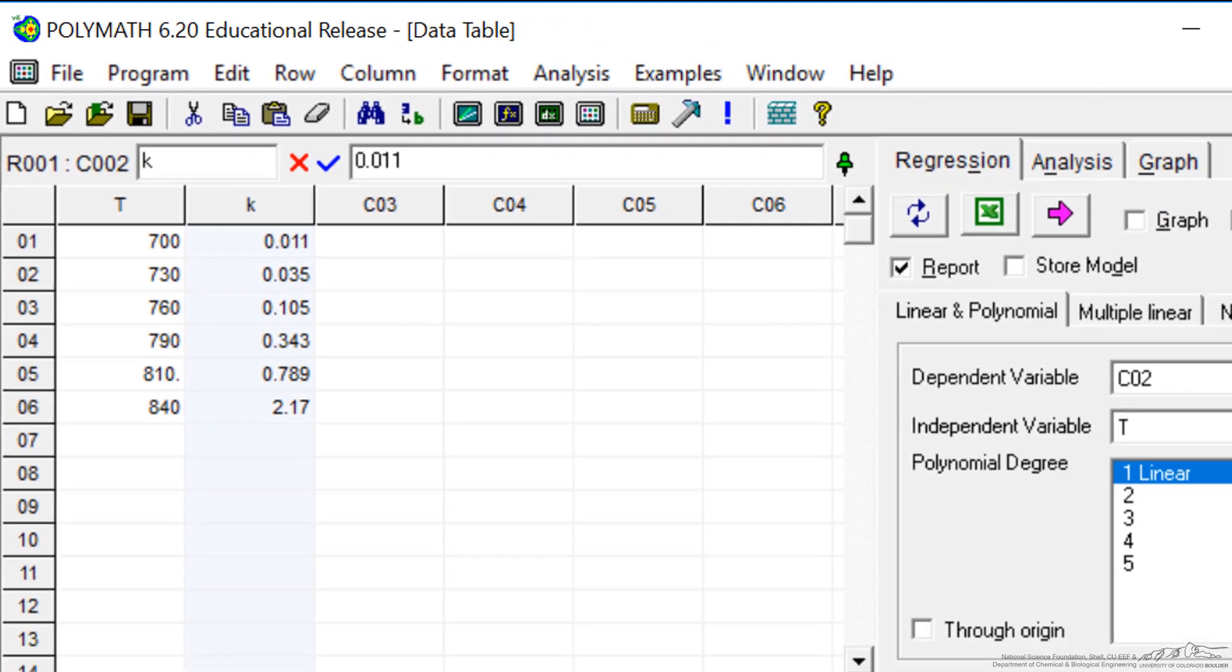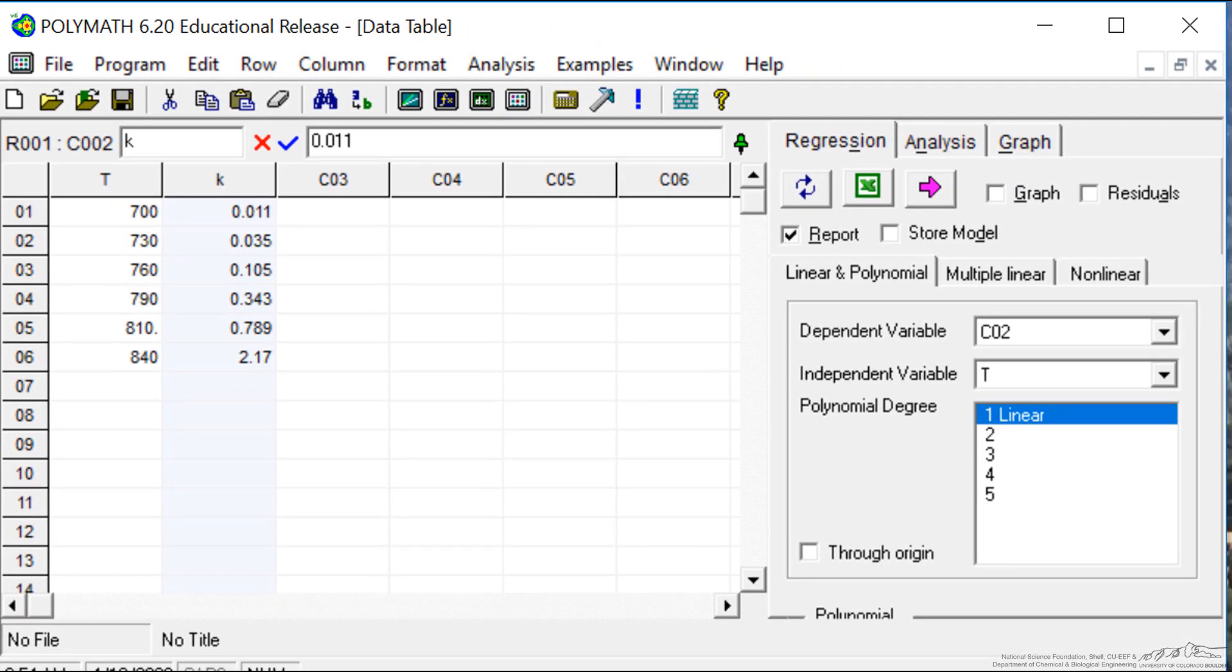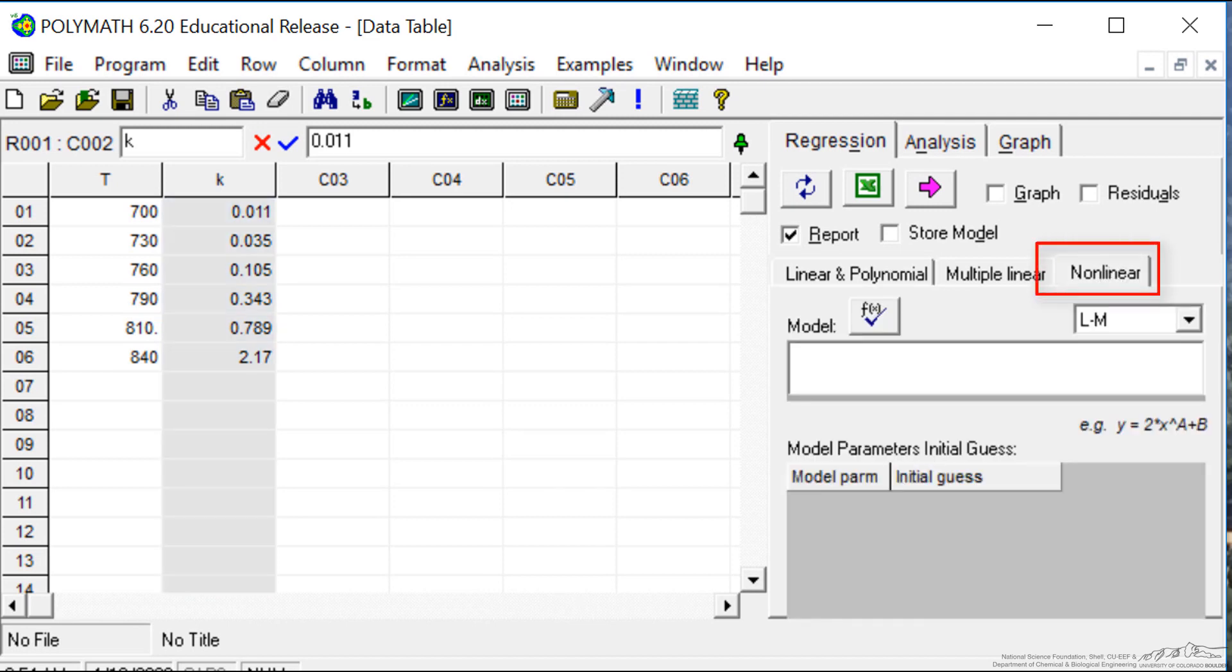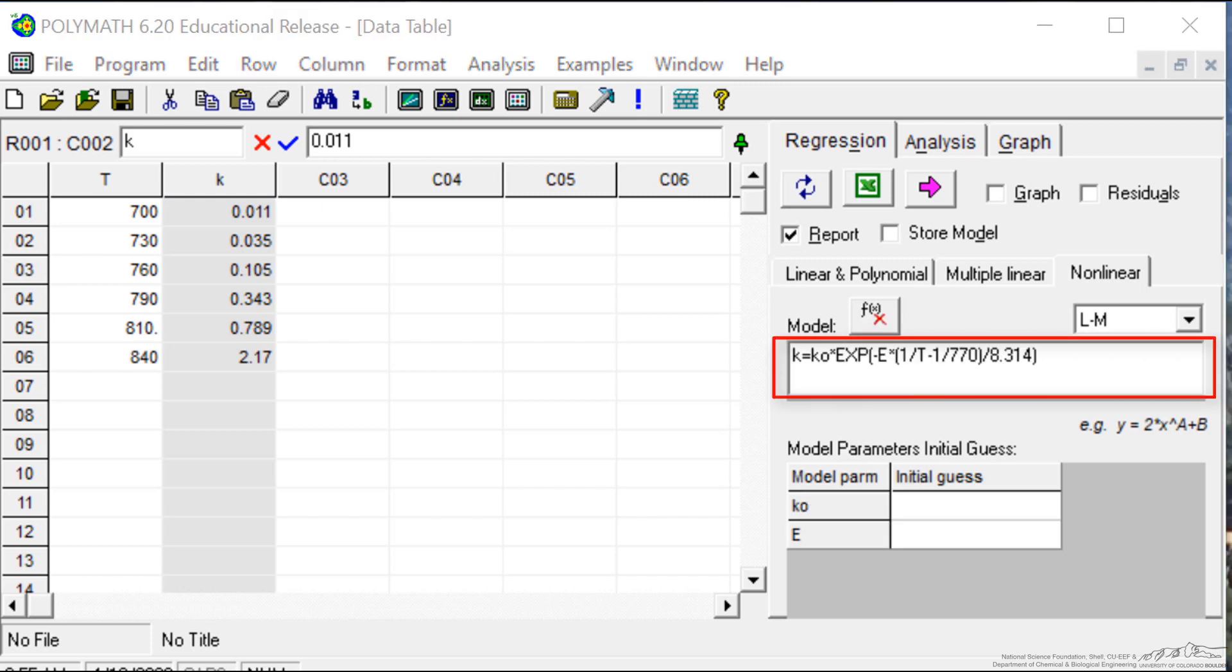Now to carry out nonlinear regression, on the right I select nonlinear. What I'm going to do, just in the interest of time, is cut and paste in the equation. So I've cut in the equation that we discussed, and it has two parameters: k0 and e. POLYMATH immediately brings them up.